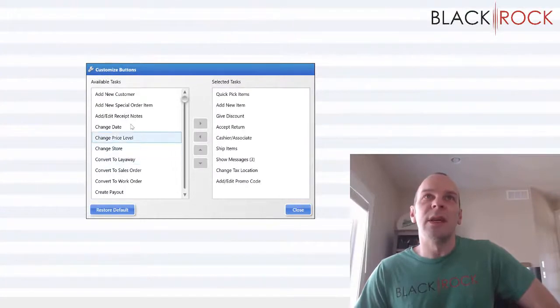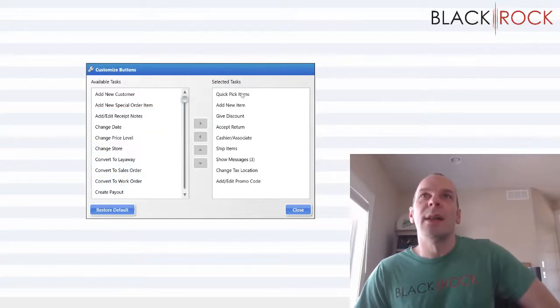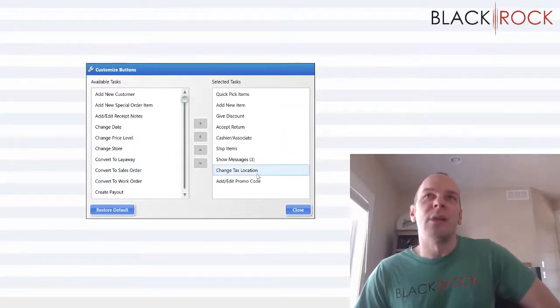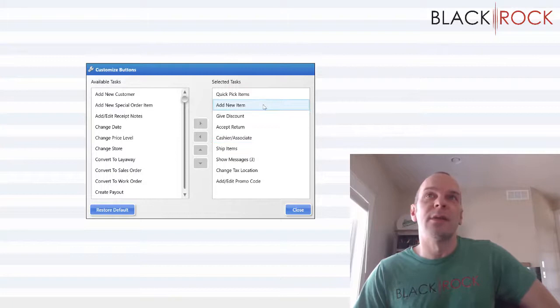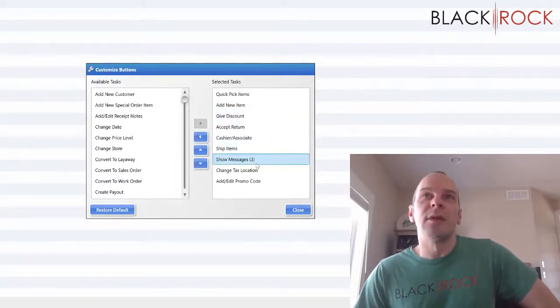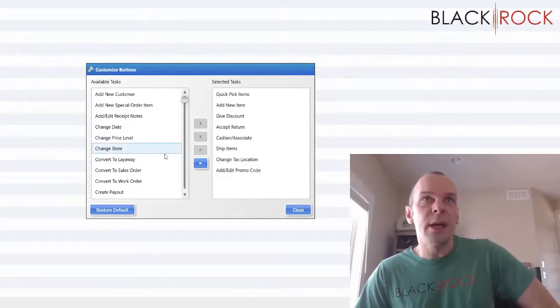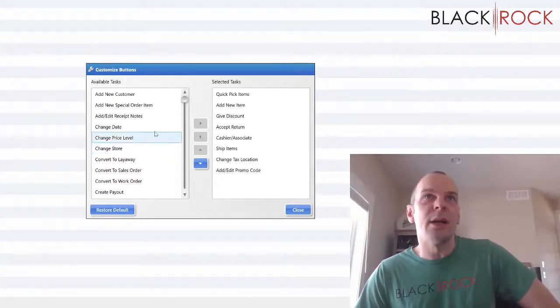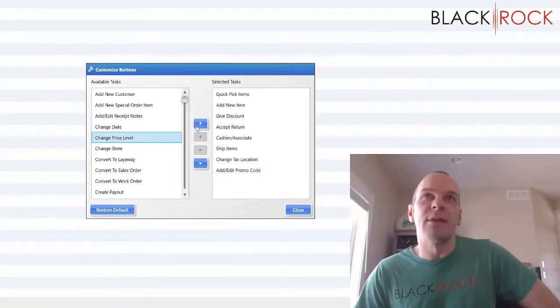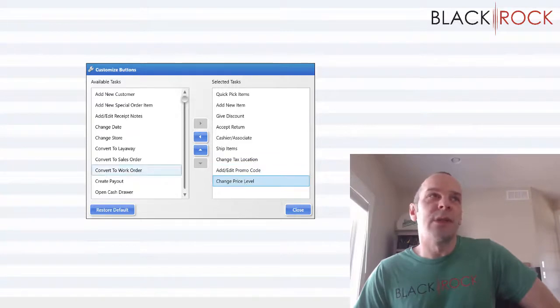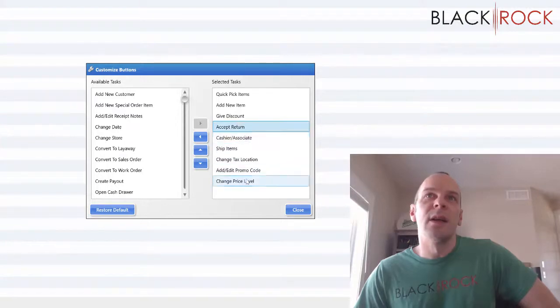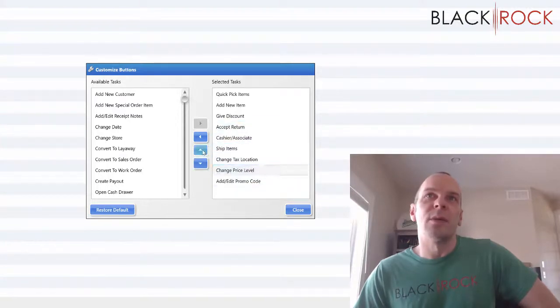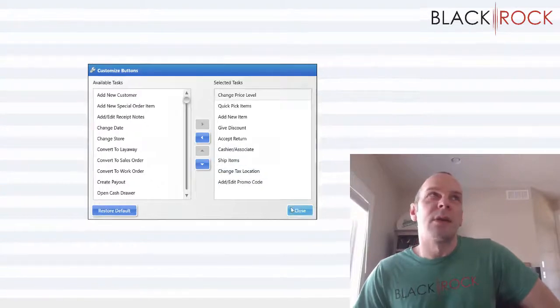You will see on the left hand side all of the available actions or tasks that you can add to that area. And then on the right hand side, we have the ones that are already there. So like I was saying, maybe who cares about the show messages button? I'm going to get rid of that by hitting left. And then on the left hand side, I want the change price level to be here. And if you'd like to rearrange it because you want it in a specific order, you can start hitting up and down on these. So I'll select this one. I'm going to move it all the way to the top because I like it up there. And then I'm going to close.